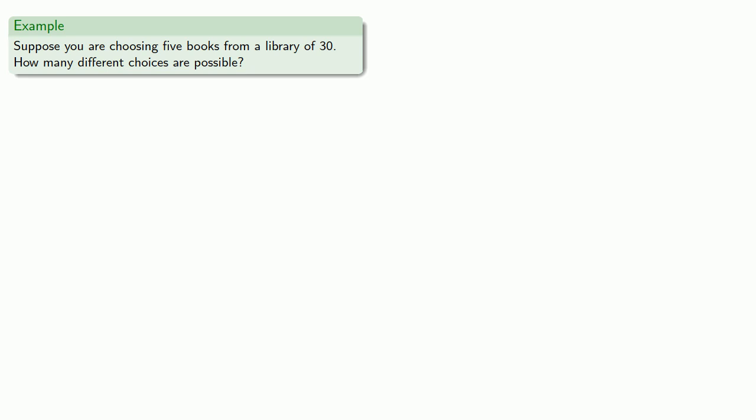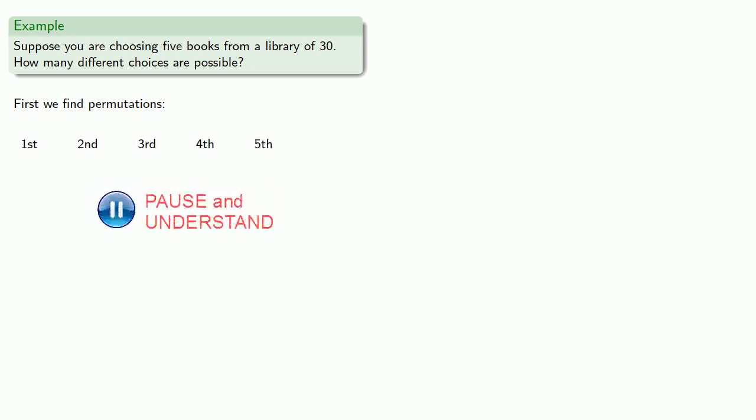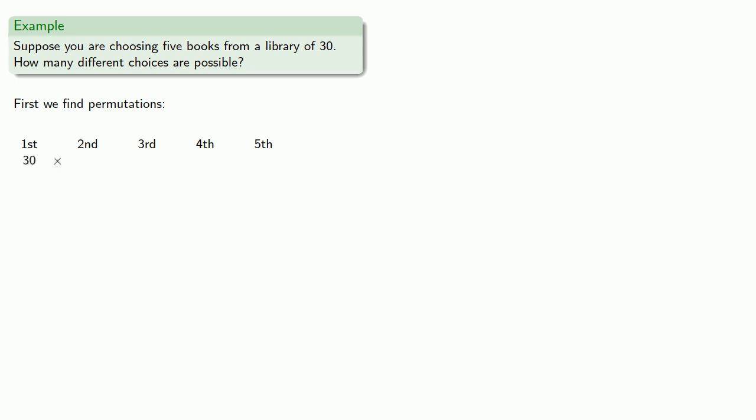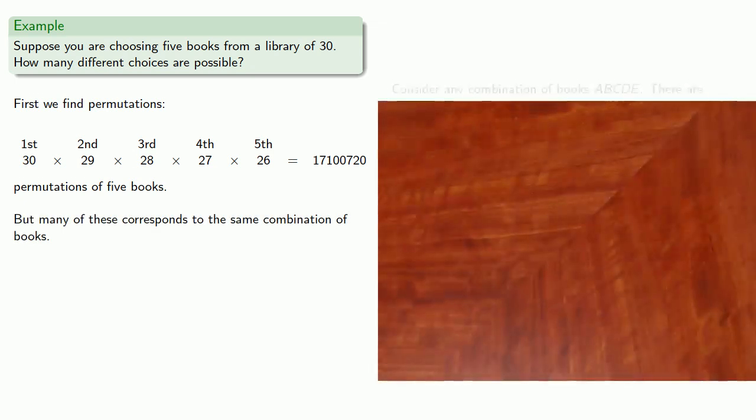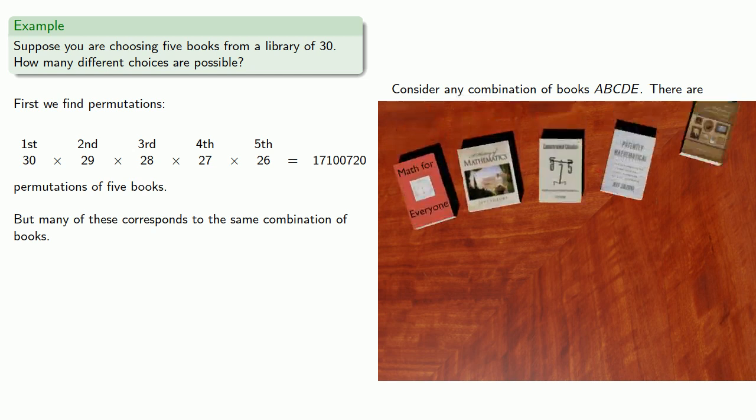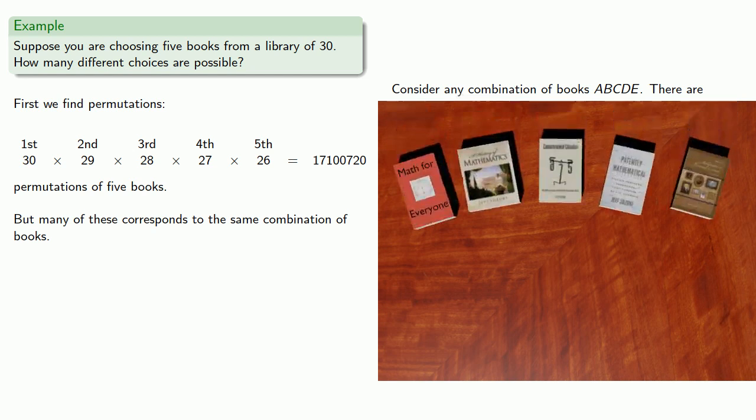Suppose you're choosing five books from a library of 30. How many different choices are possible? So again, we'll find our permutation. We'll pick a first, second, third, fourth, and fifth book. We have 30 ways of choosing the first book, 29 ways of choosing the second book, and so on. That gives us a lot of permutations of five books. But many of these correspond to the same combination of books. Consider any combination of books A, B, C, D, E.